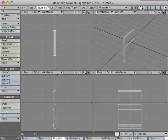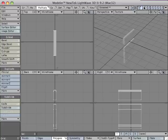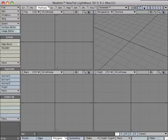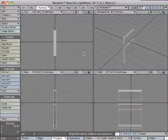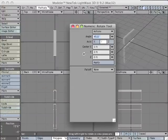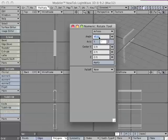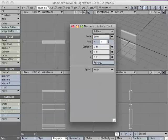click on layer 3, paste, hit Y to get the rotate tool, hit N to get the numeric palette, change the angle to 90 degrees, and hit Apply. Close that.